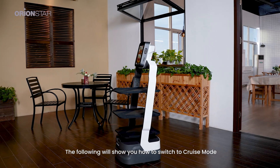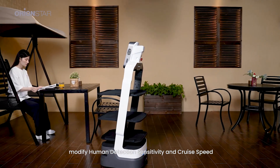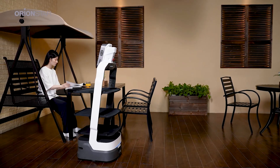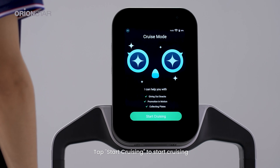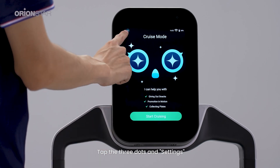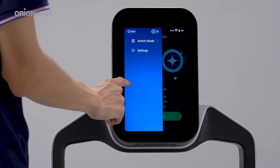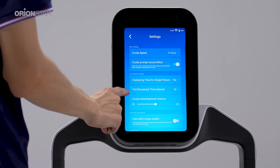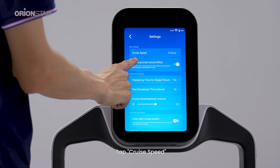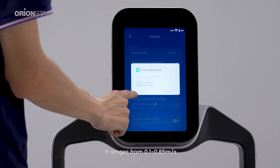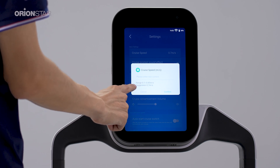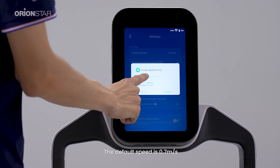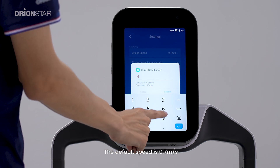The following will show you how to switch to cruise mode, modify human detection sensitivity, and cruise speed. Tap Cruise to enter cruise mode, then tap Start Cruising to begin. Tap the three dots and go to Settings. Tap Cruise Speed — it ranges from 0.1 to 0.85 meters per second; the default speed is 0.7 meters per second.